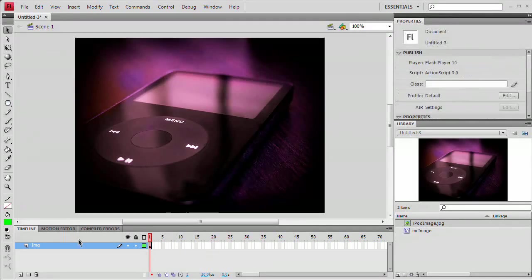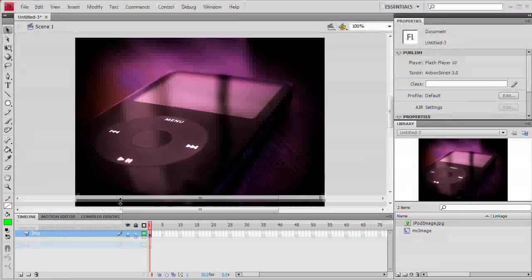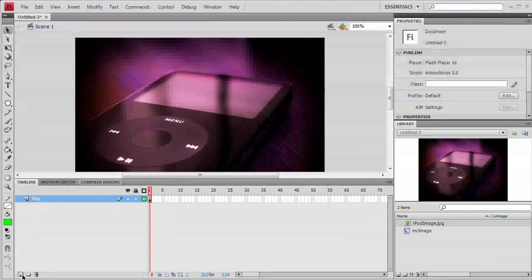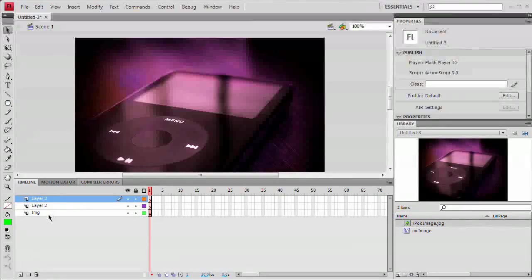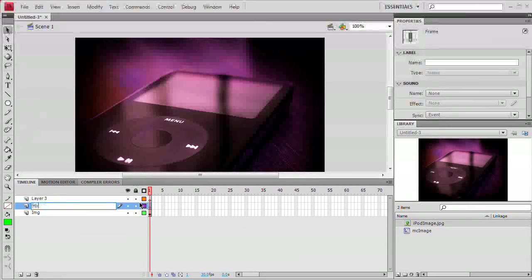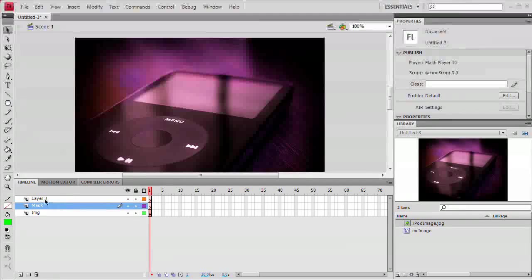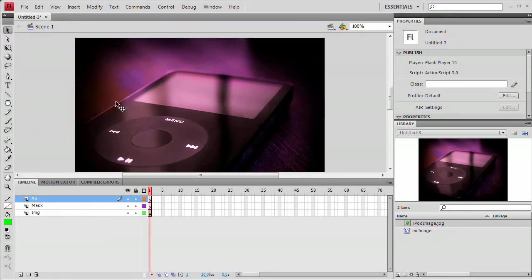Now that we've done that, we're going to create two new layers. I'm going to drag this up a little bit so you can see what I'm doing. Two new layers. I'm going to name the first one Mask, and I'm going to name the second one AS for ActionScript.